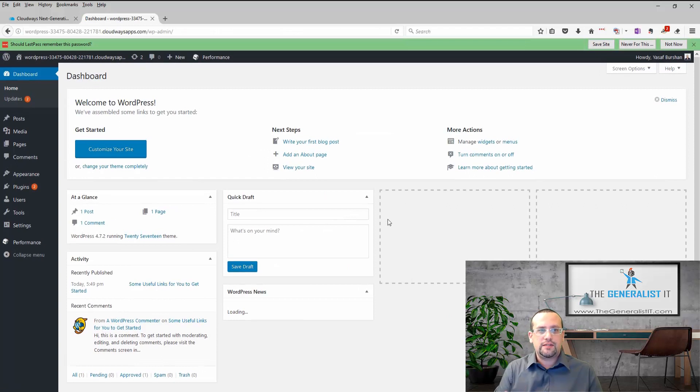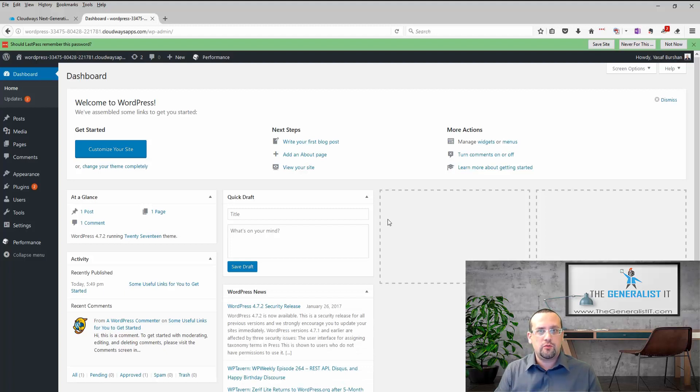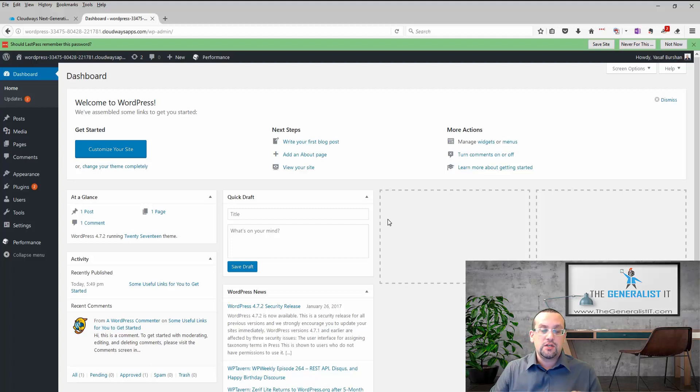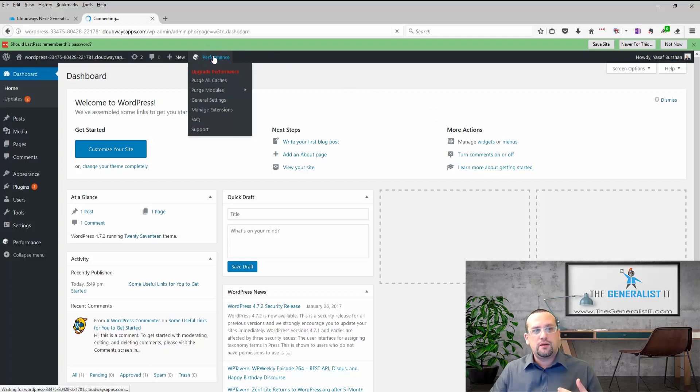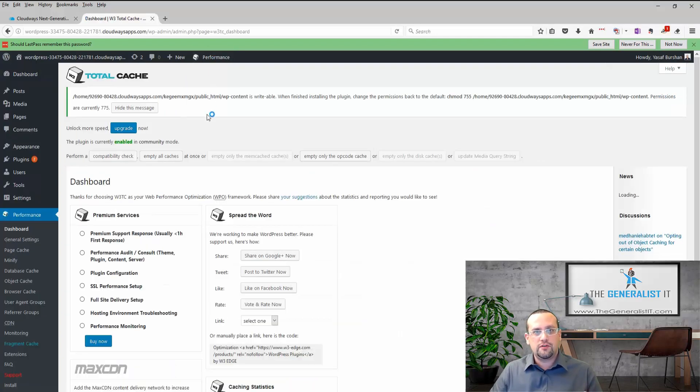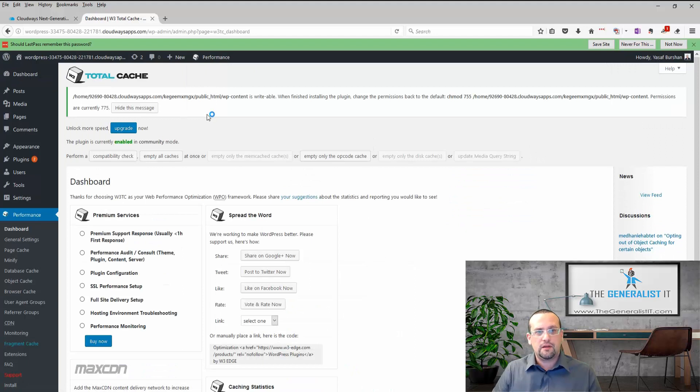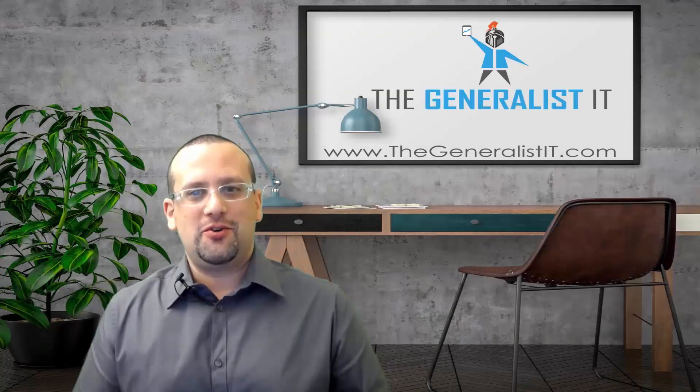And our site is up and running. Now if you remember we chose an optimized installation of WordPress and I told you that it comes with a caching plugin and some settings. So as you can see here at the top we have a performance tab. This is basically the W3 total cache plugin that comes pre-installed on the server with some basic settings. So that's it. We have a WordPress application installed on Cloudways VPS all ready to go.